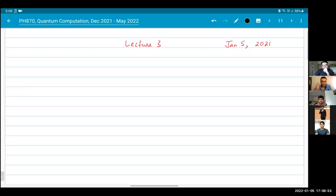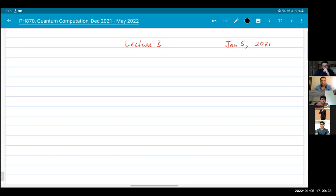Good evening, everybody. Welcome to Quantum Computation, PH 870, lecture three. I'll be holding this class online because I'm not well, and also because of some pandemic-related issues. If anybody has difficulties listening to the lecture due to internet problems, I will upload the lecture after class is done and you can go back and watch it. You can also ask me any questions during the class, after the class, or any other time.